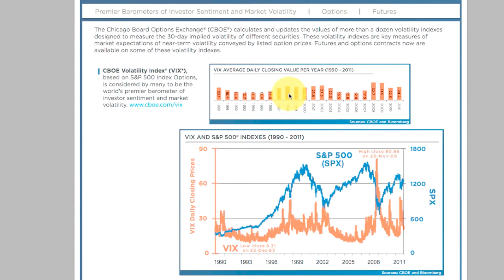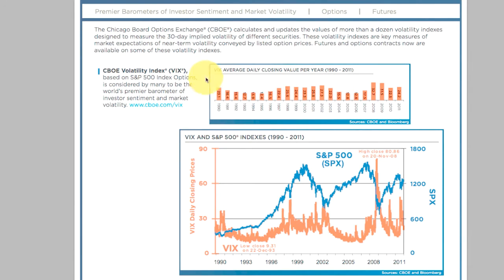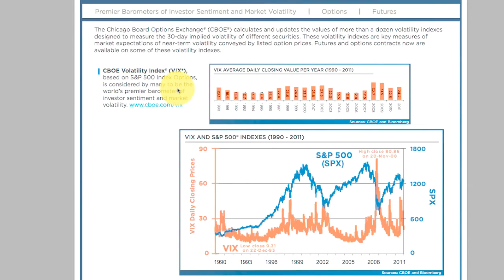Section two looks at a document issued by the CBOE about volatility indexes, released in January 2012. The VIX is based on S&P 500 index options and is considered by many to be the world's premier barometer of investor sentiment and market volatility. So the VIX is fundamentally a measure of volatility in the market.